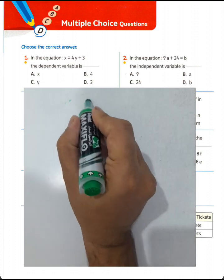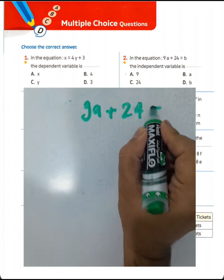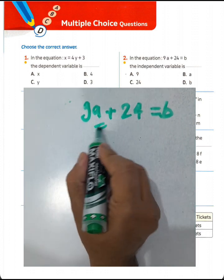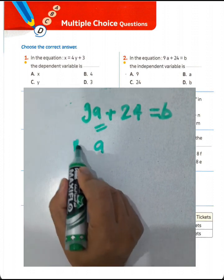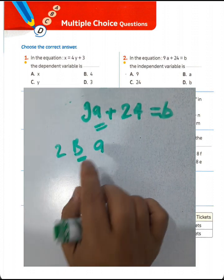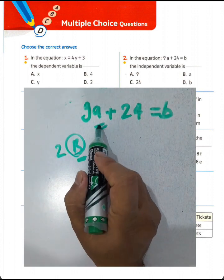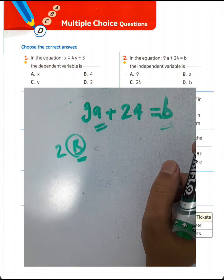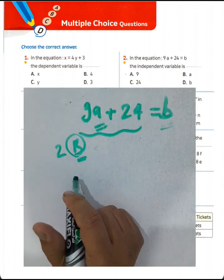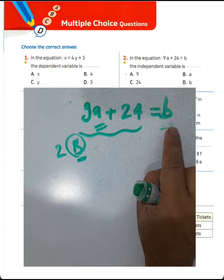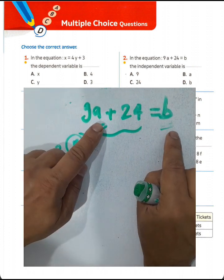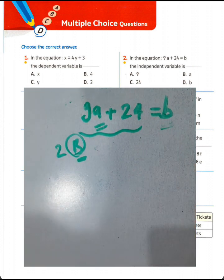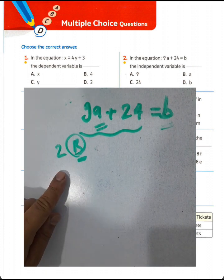Question number two: in the equation 9a + 24 = p, the independent variable is a. We choose letter B. Here, a is the independent variable, but p is the dependent variable. The difference between dependent and independent: the independent variable lies in the expression.